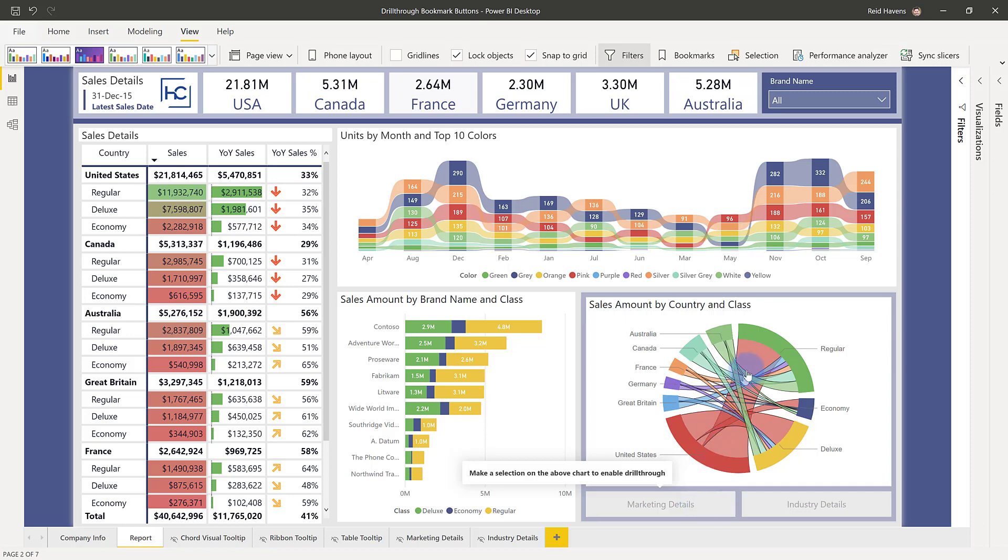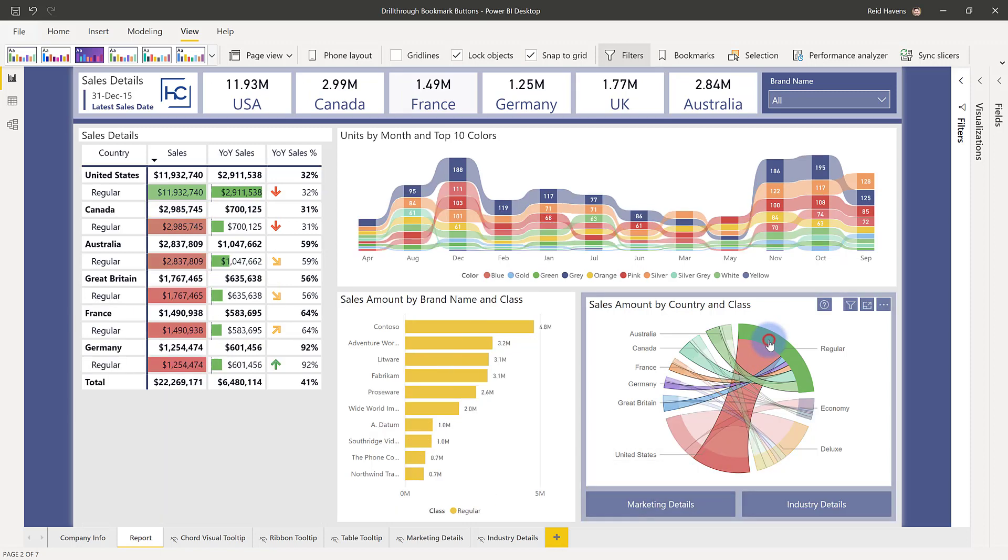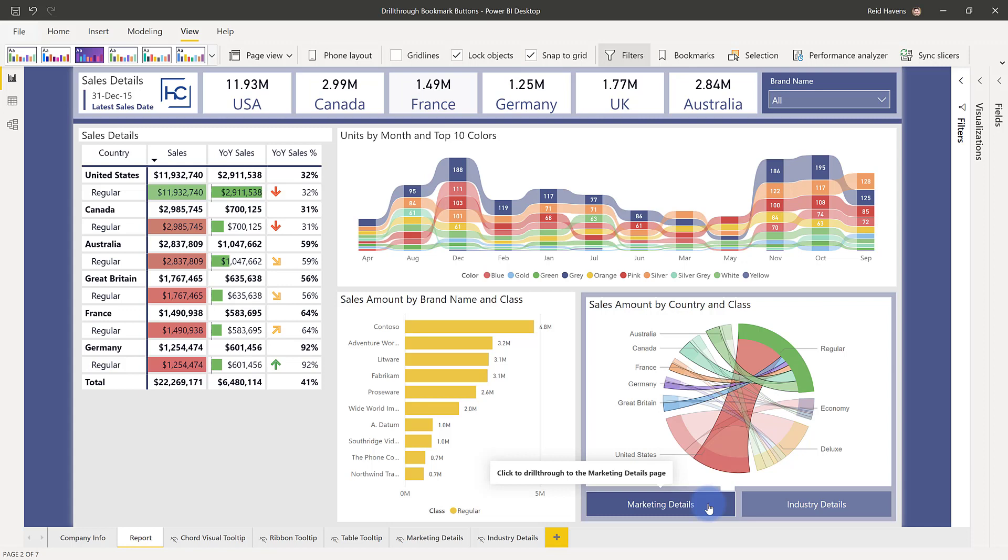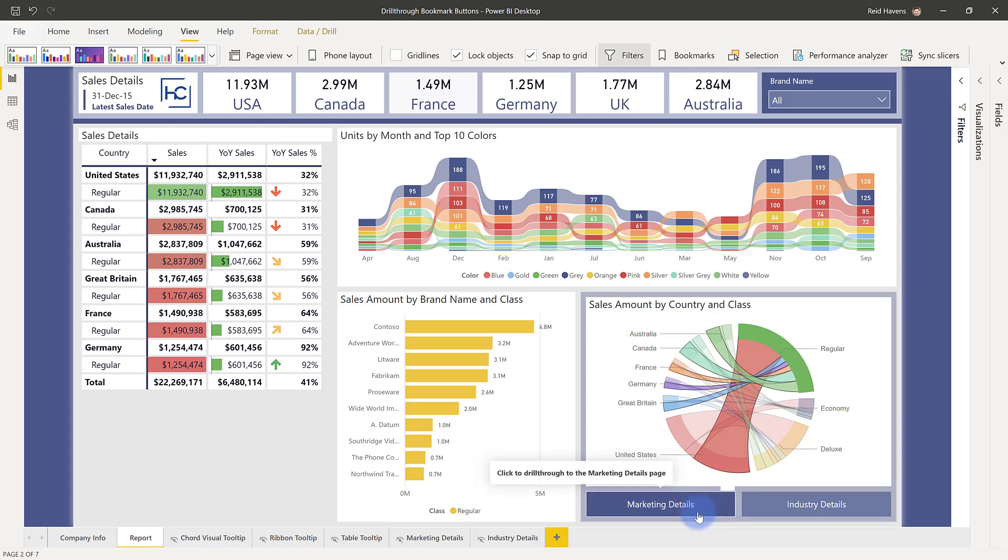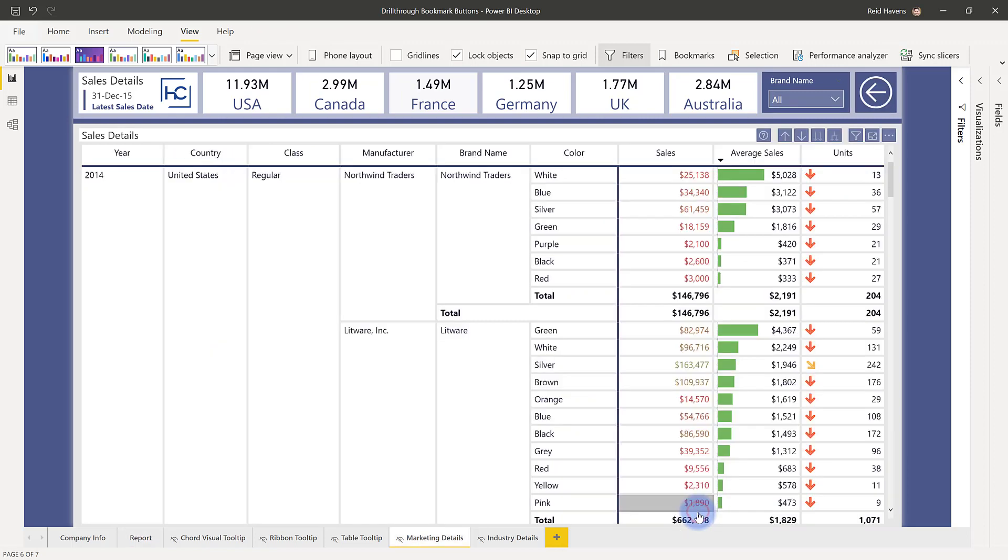So go ahead and do that. That toggles the buttons to become active down below, and then if you hover over it, you'll notice that it says click to drill through. And now it actually has that kind of dynamic little button configuration that I've also incorporated in there as well. And if I click on it, it takes me to a drill through page.